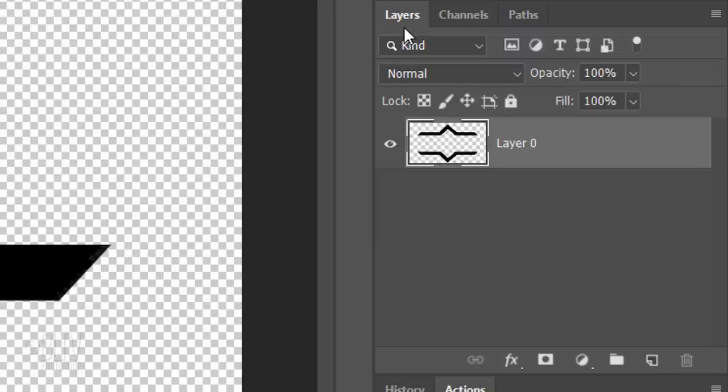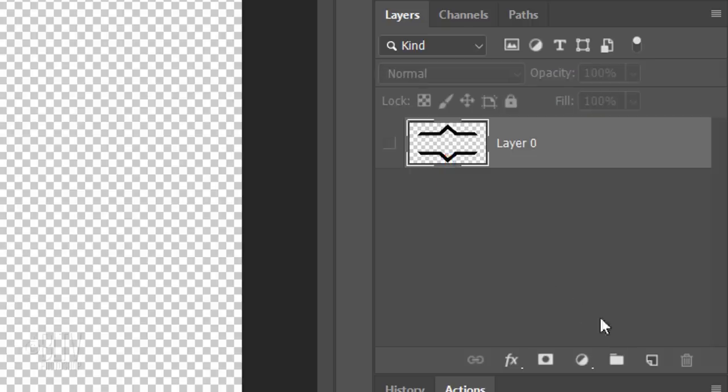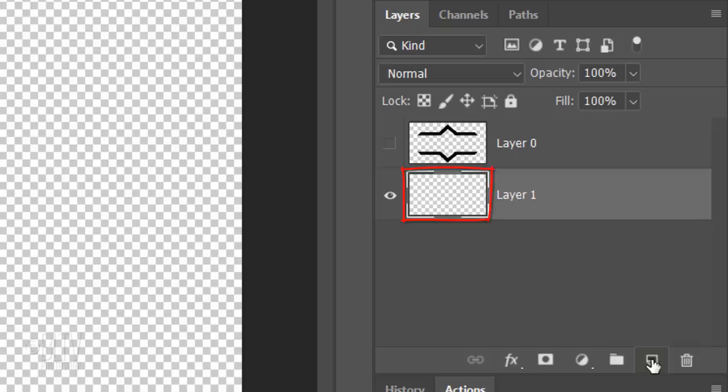Temporarily hide the shapes by clicking the eyeball icon next to the layer. We'll make a new layer below it by Ctrl-clicking or Cmd-clicking the New Layer icon. We'll fill the bottom empty layer with any color.